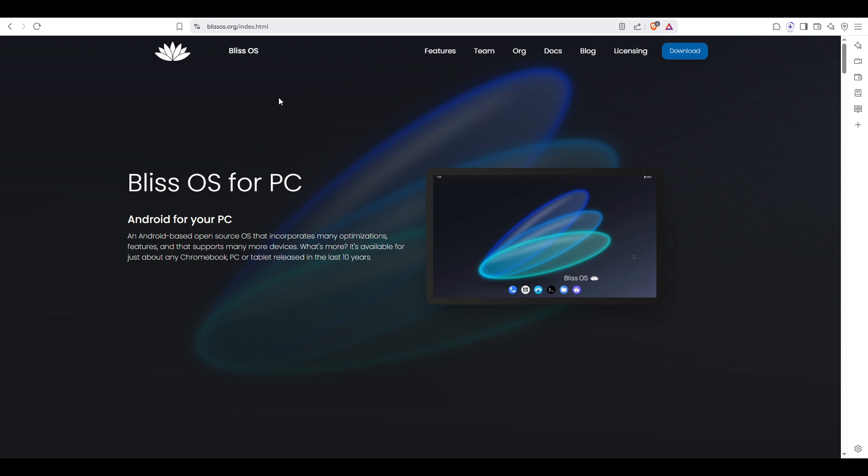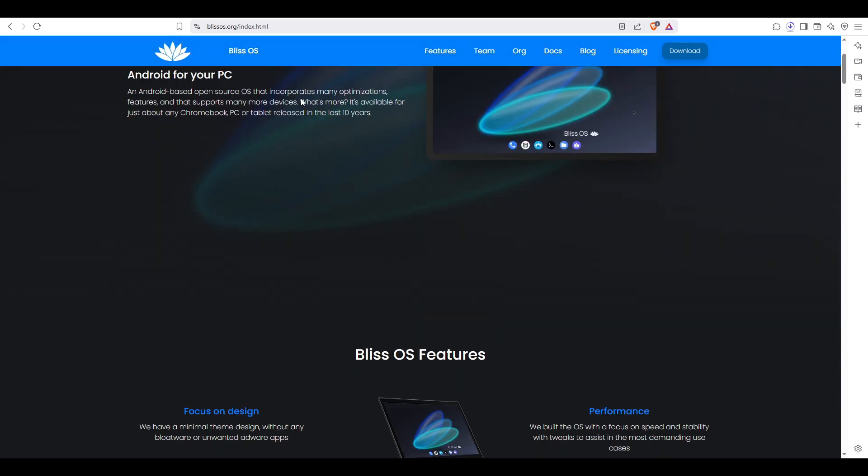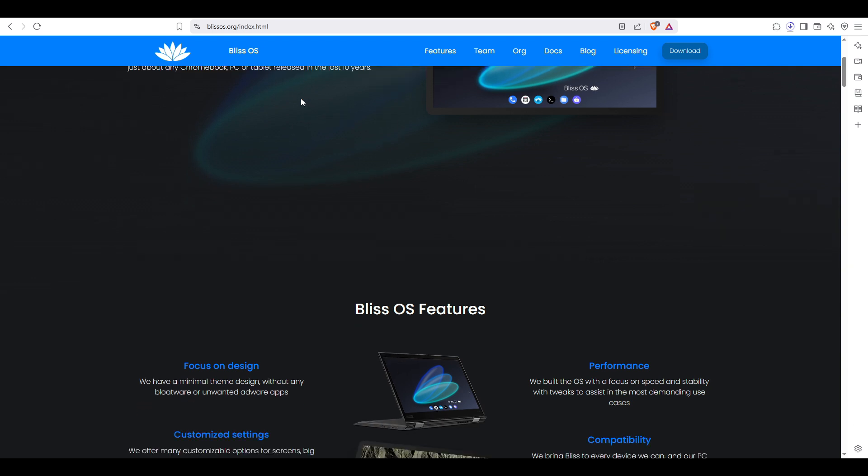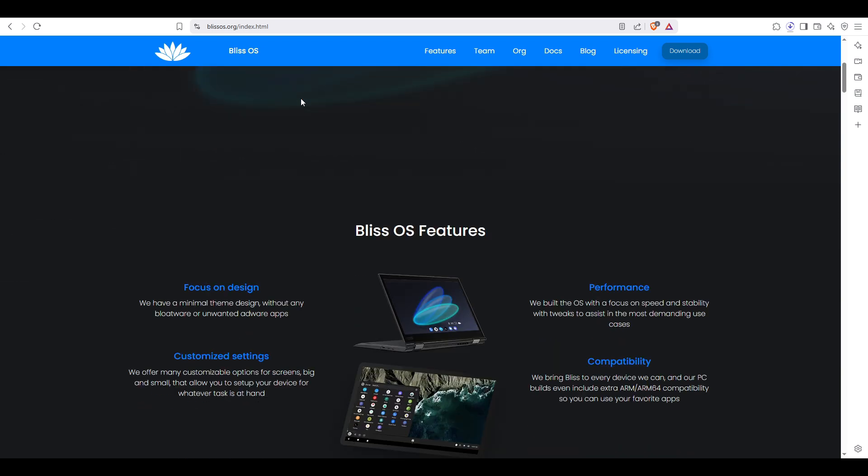So what is Bliss OS? Bliss OS is an Android-based operating system that's designed to run on your PC or laptop, just like Windows or Linux. It's built from the Android open source project and brings the mobile Android experience to your PC or laptop. You get all the cool features of Android but in a desktop-friendly interface.